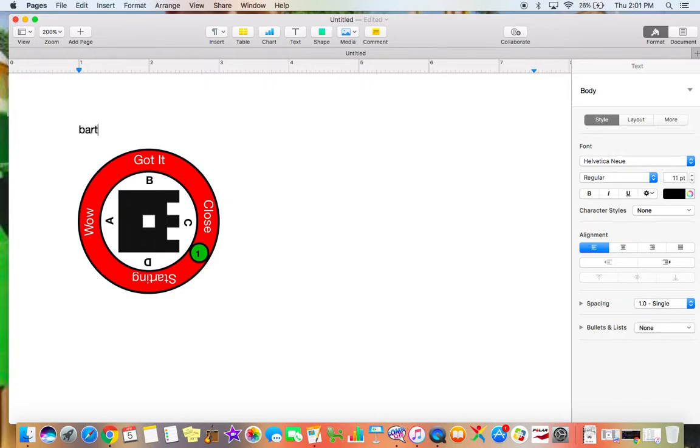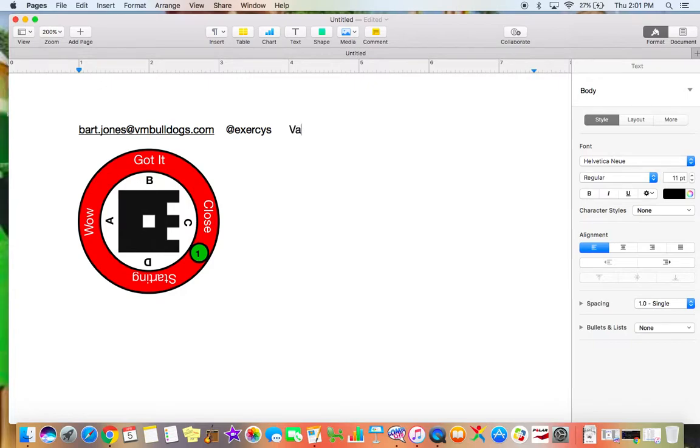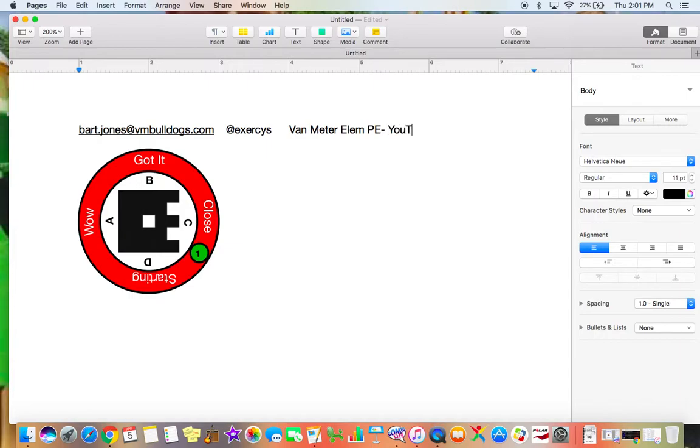Here is my email. If you have any questions about this, here is my Twitter handle. I do have a YouTube channel, which you might be watching right now. If you don't know anything about it, it is vanmeter4 on YouTube. So again, this is Bart Jones. Hopefully you found this useful, and we will talk to you soon.